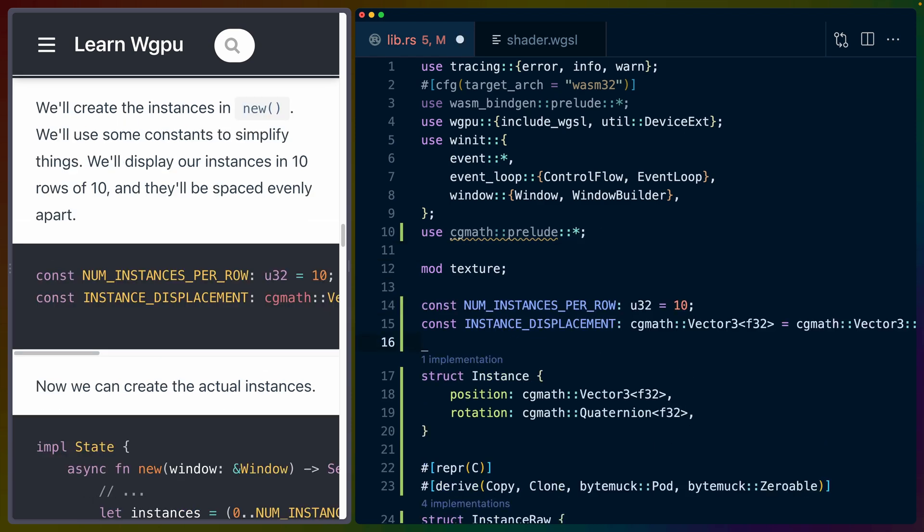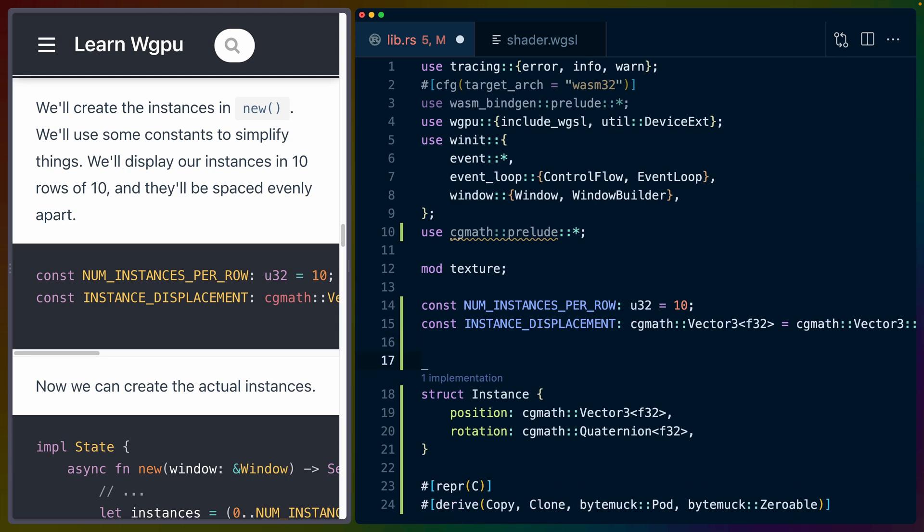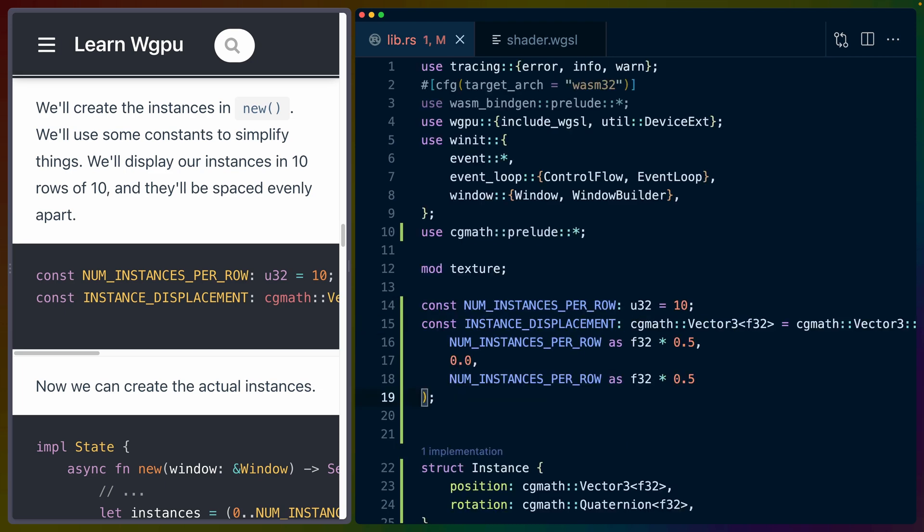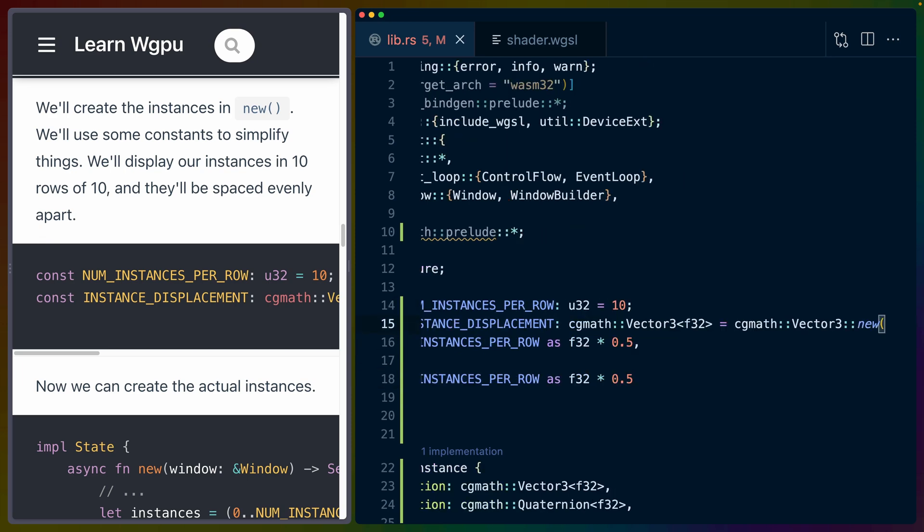Now, right at the top here, we're going to drop in some instances. We're going to do basically like an n-by-n grid of these models, right? An n-by-n grid of these trees and pentagons. So we define the number of instances per row in that grid, and then we define instance_displacement. I think that this is better visualized as a vec3 with new lines in it, so I've changed that, but I haven't changed the functionality.